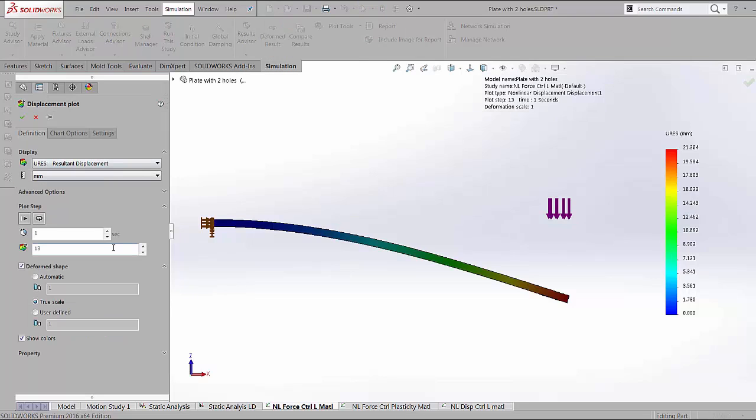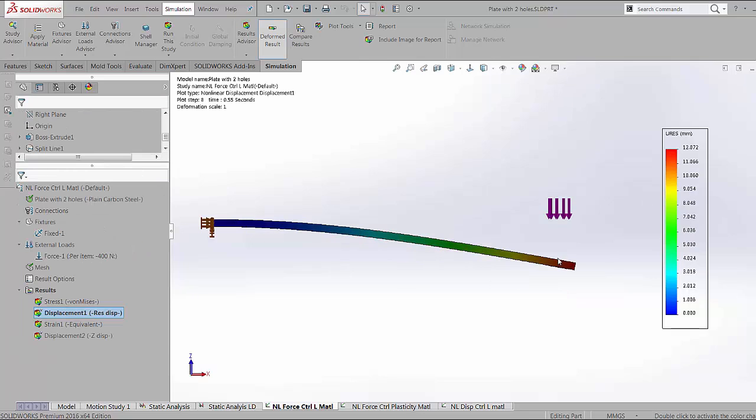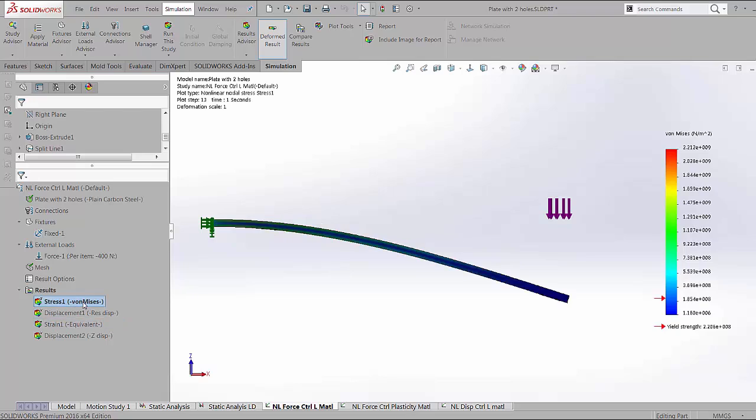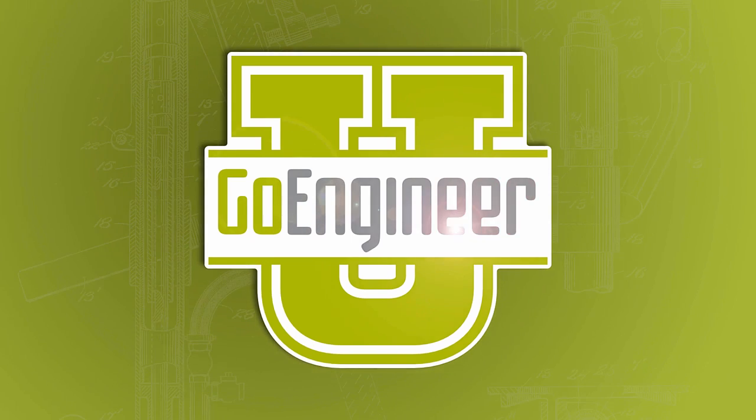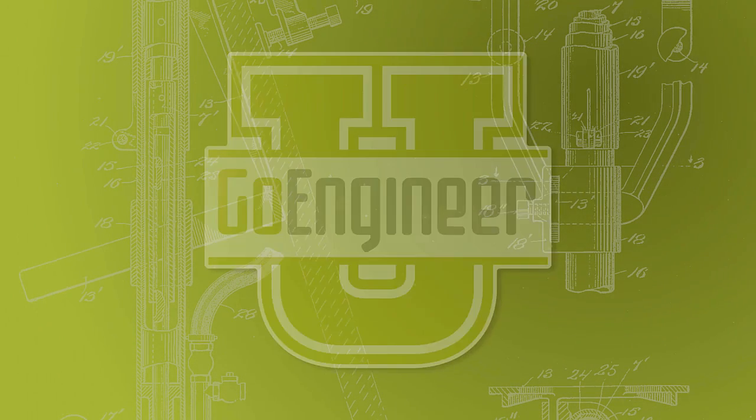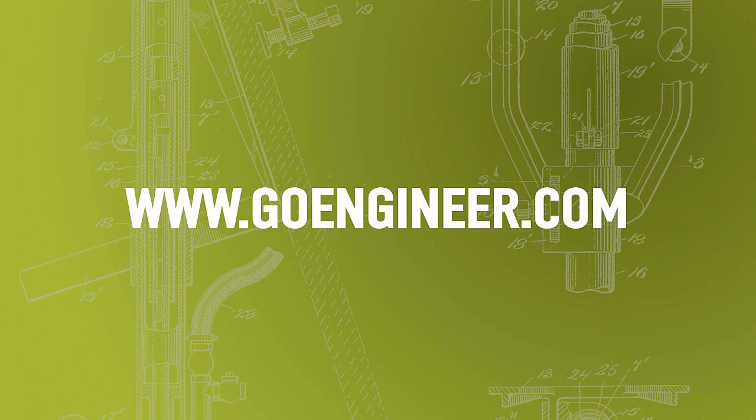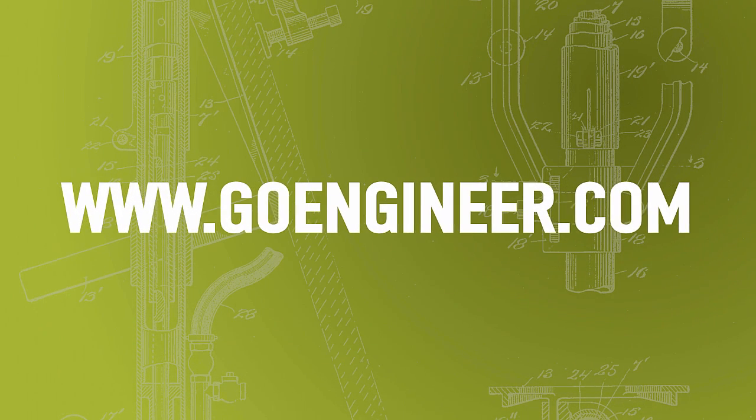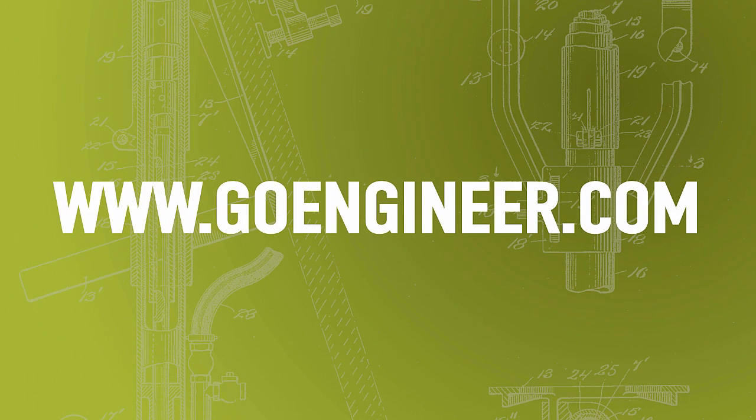Also, we can view our results at the different time intervals. At about 55% of the load, this was how the deformation looked. In the next video, we are going to see how a displacement control works. Once again, this is Arvind Krishnan at GoEngineer.